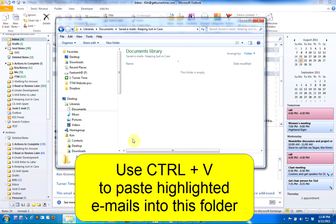Once I'm inside this folder, I'm going to use the keyboard shortcut Ctrl-V to paste the emails.